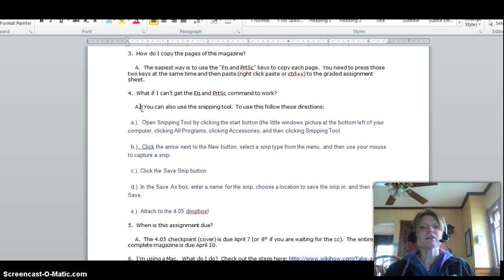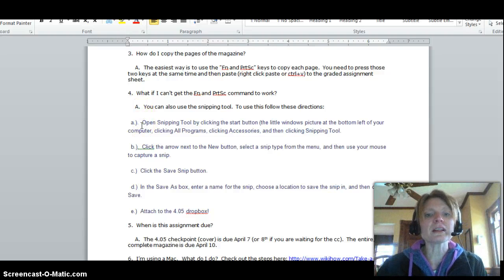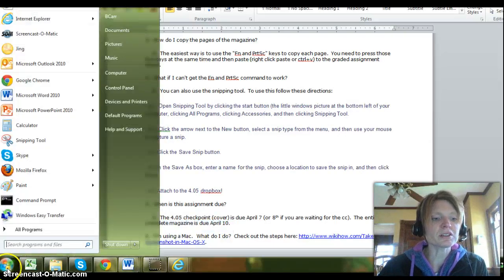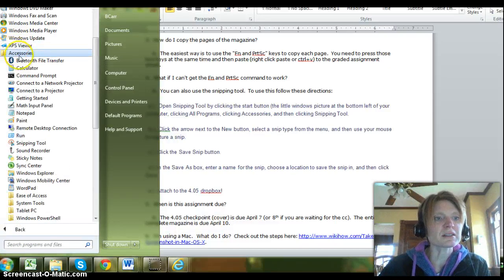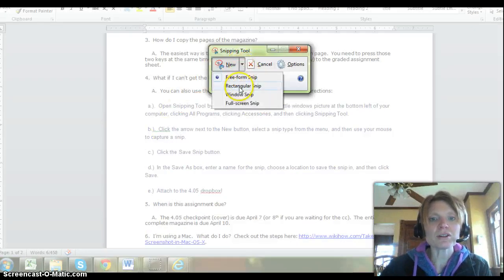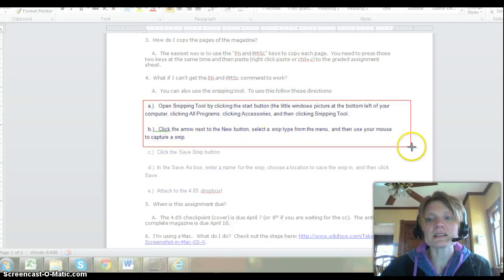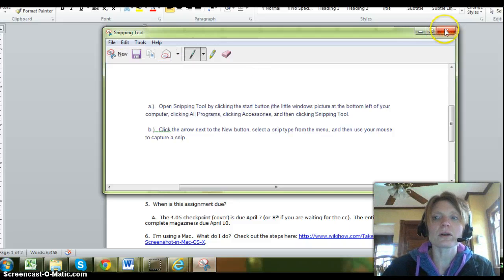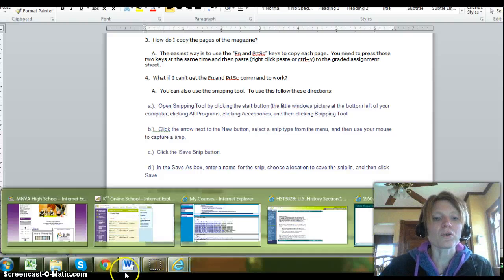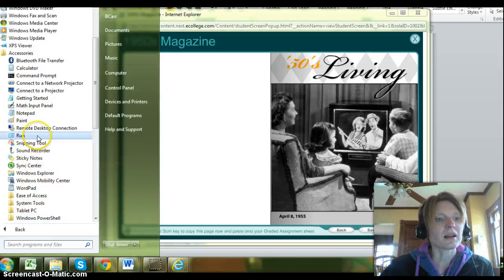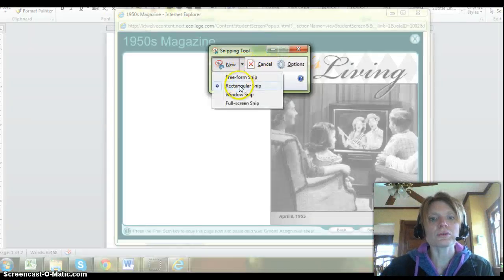To open the snipping tool, click the Start button at the bottom of your computer, then go to All Programs, then Accessories, then find Snipping Tool. Use it to draw a line around the area you want to capture. I'm going to do a rectangular snip. I draw around the area I want, and then I just have to save that and include it as my snip for the project. For the magazine cover, go to Programs, Accessories, Snipping Tool, and do your rectangular snip.